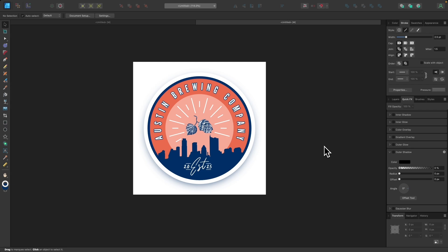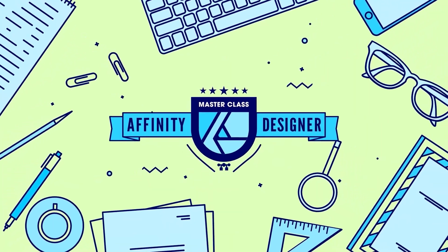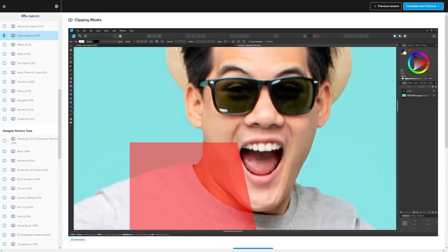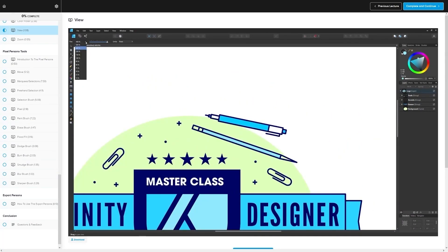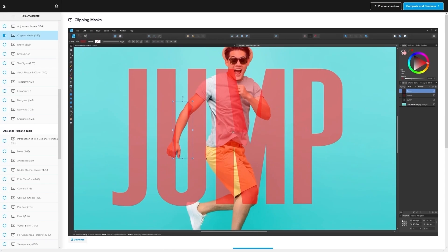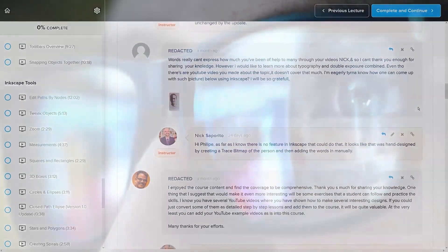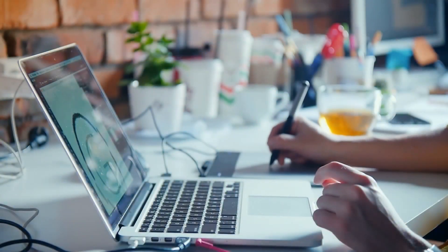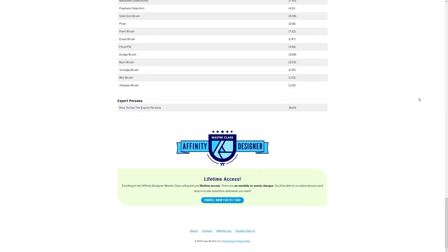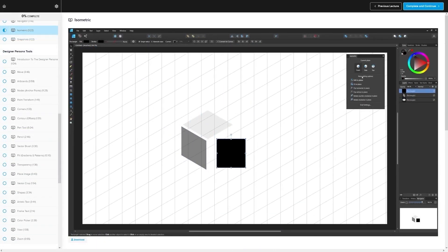That's how you create an emblem-style logo design in Affinity Designer. If you have any questions, let me know. If you found this lesson useful, consider checking out my Affinity Designer Masterclass — over 60 videos on tools and features, plus a private community, all for a one-time payment of $17. Thanks for watching.